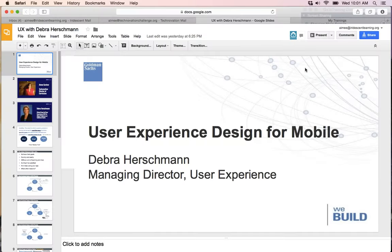Good morning everybody on the West Coast, and good afternoon for everybody elsewhere, or even in the evening in India. Our topic today is user experience, and we're going to take a deep dive into this, and I really hope that you guys enjoy it.